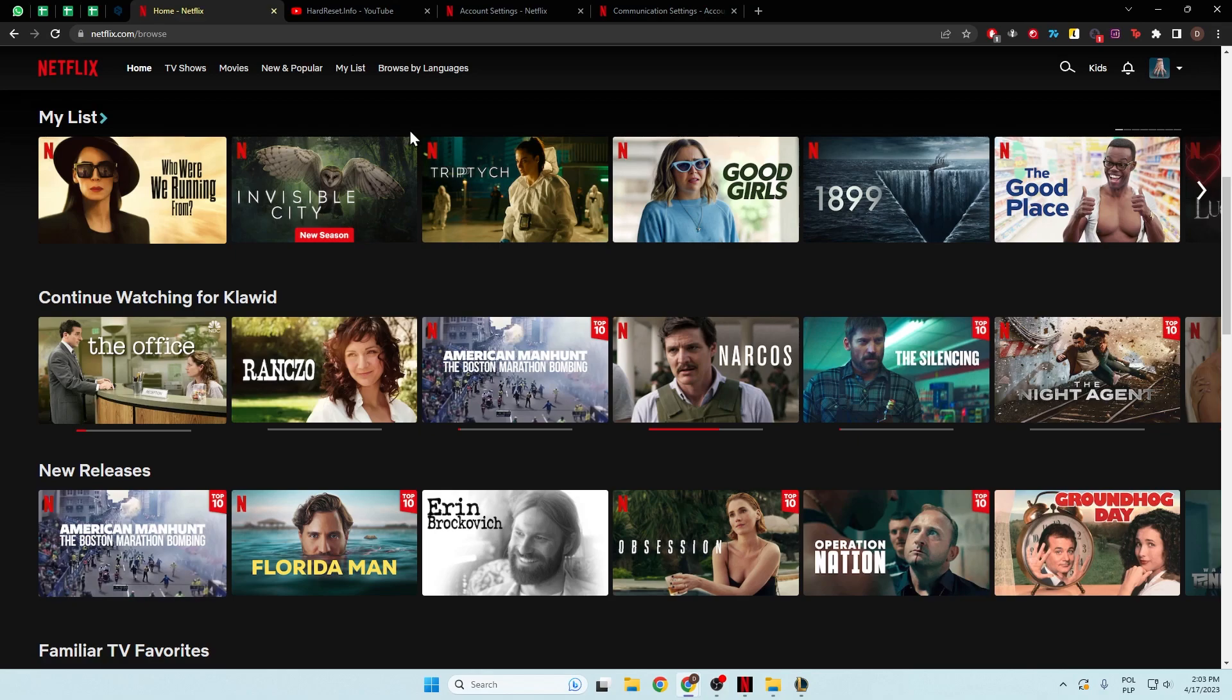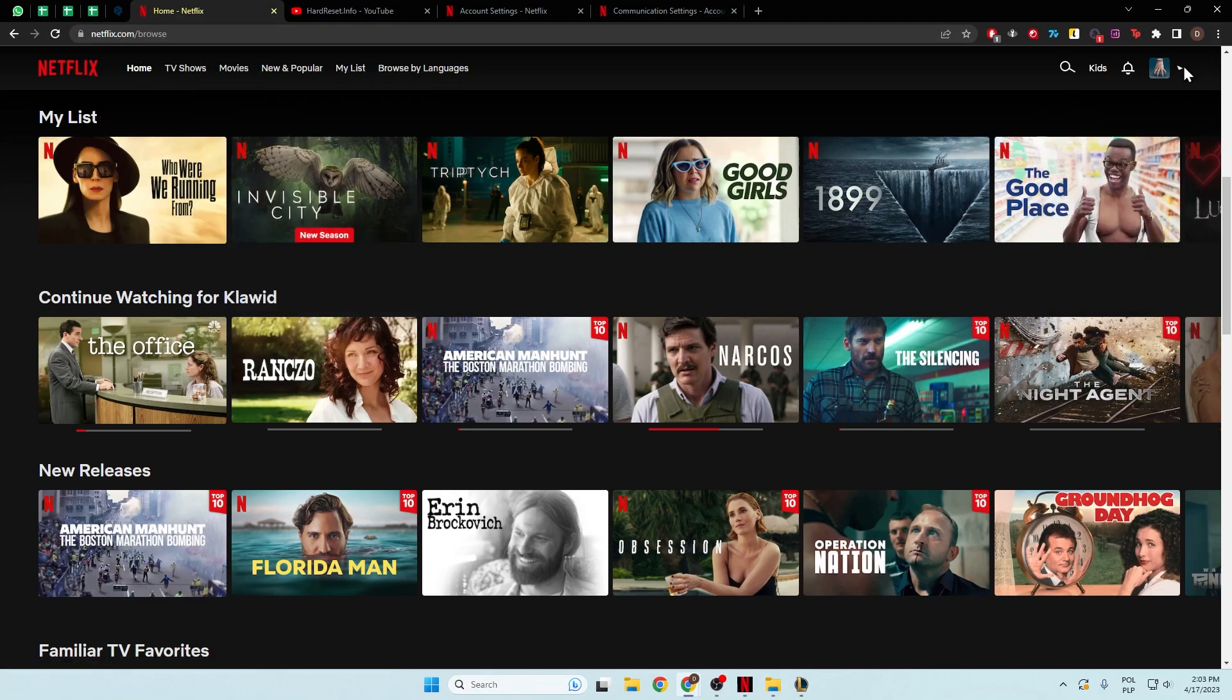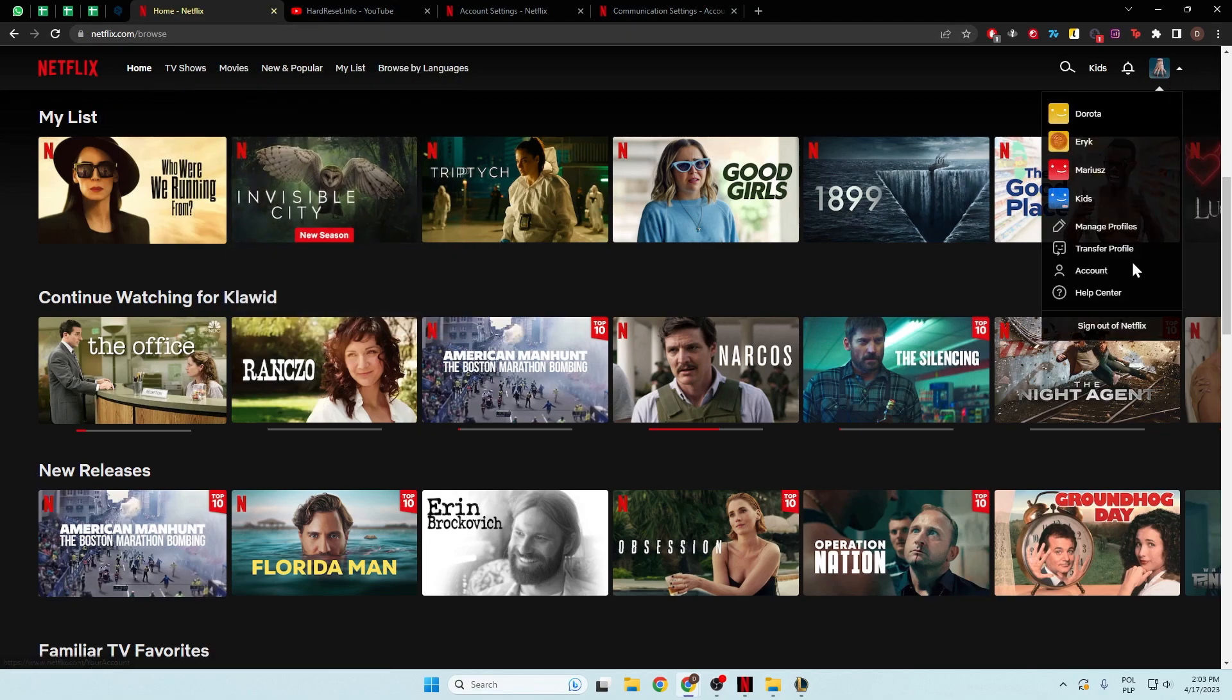Okay, so to do this we have to open the Netflix.com website in our browser and go to the right upper corner and select Account.